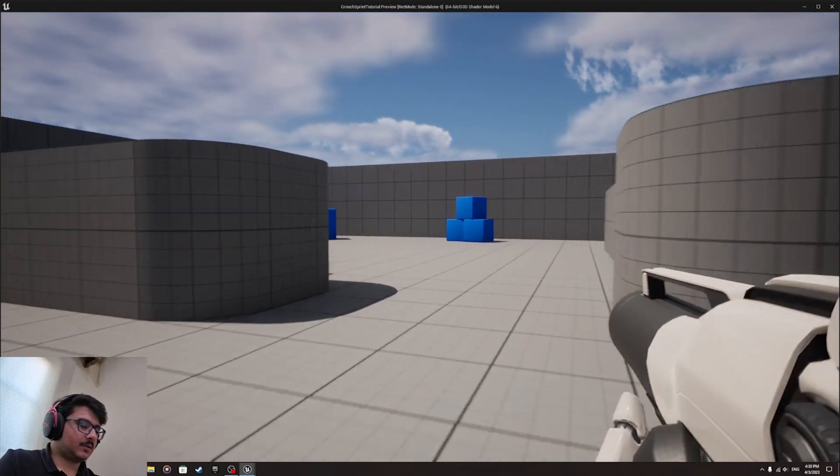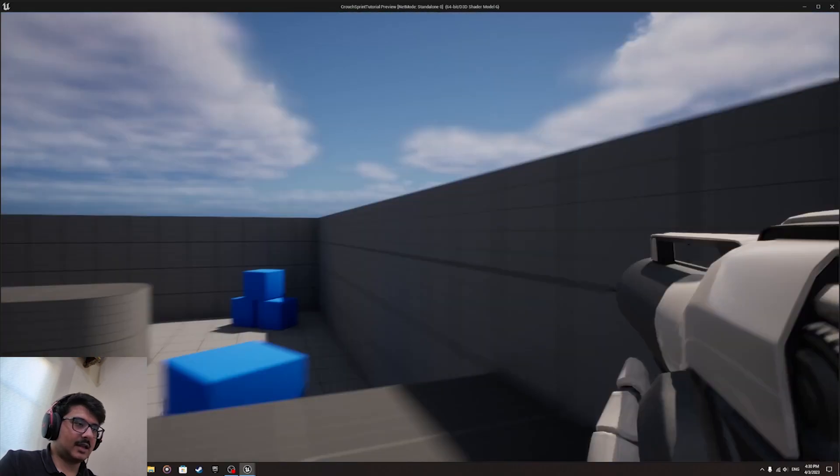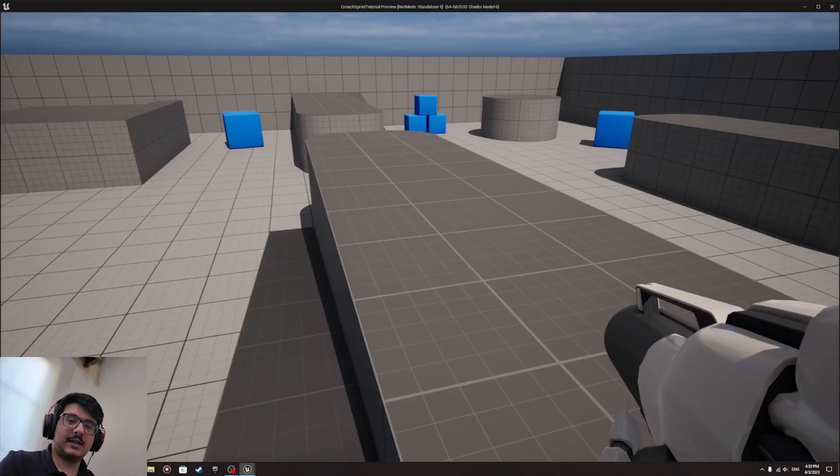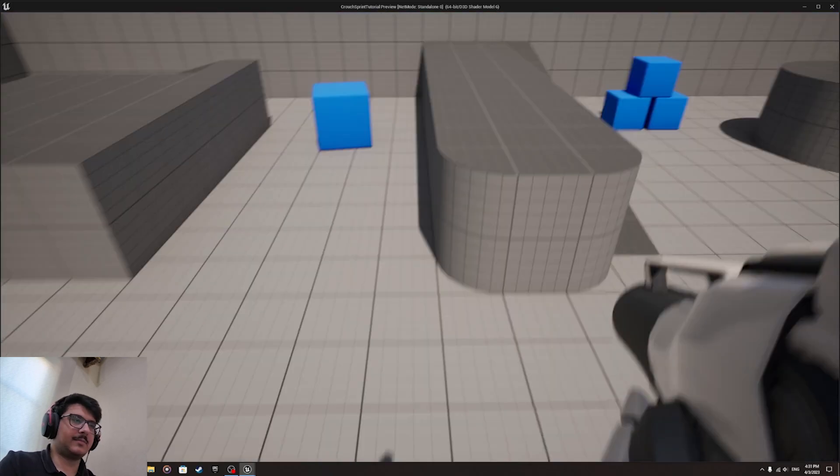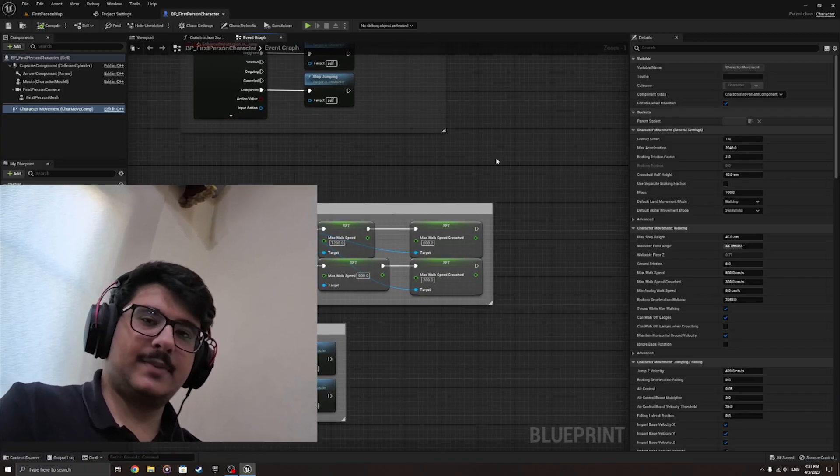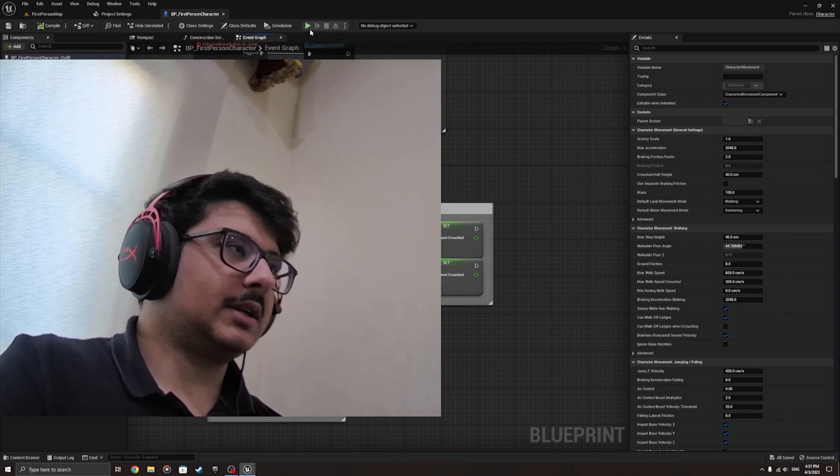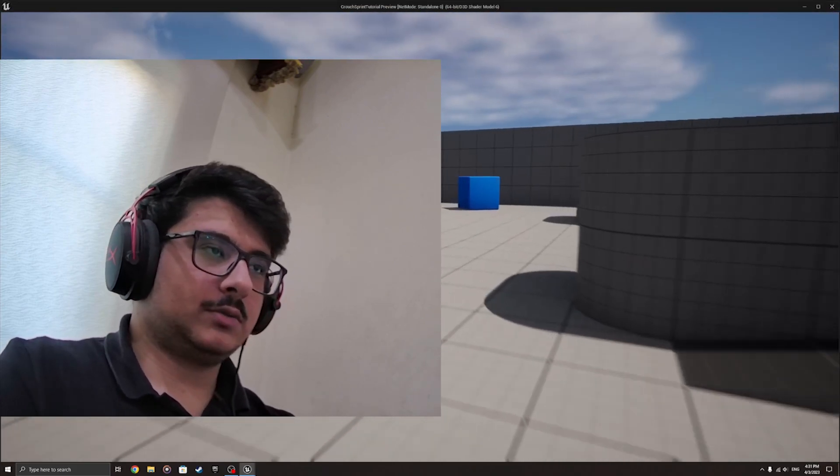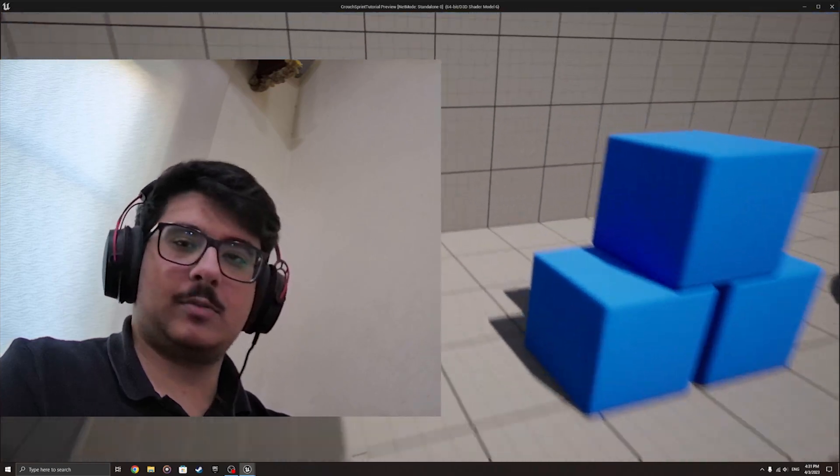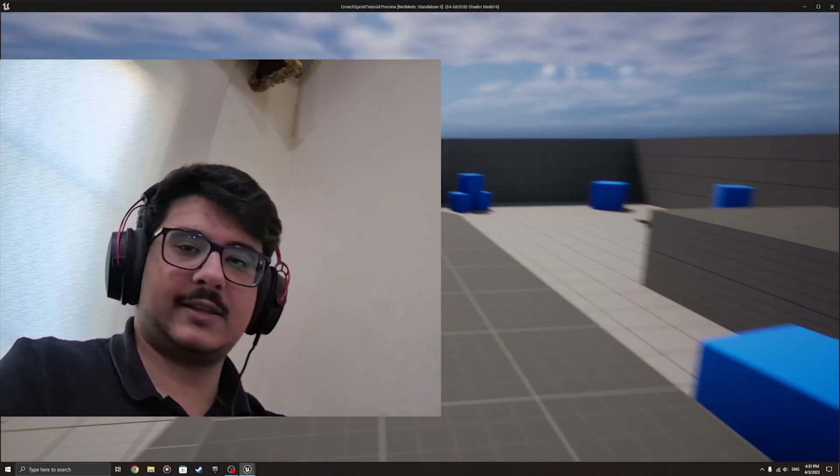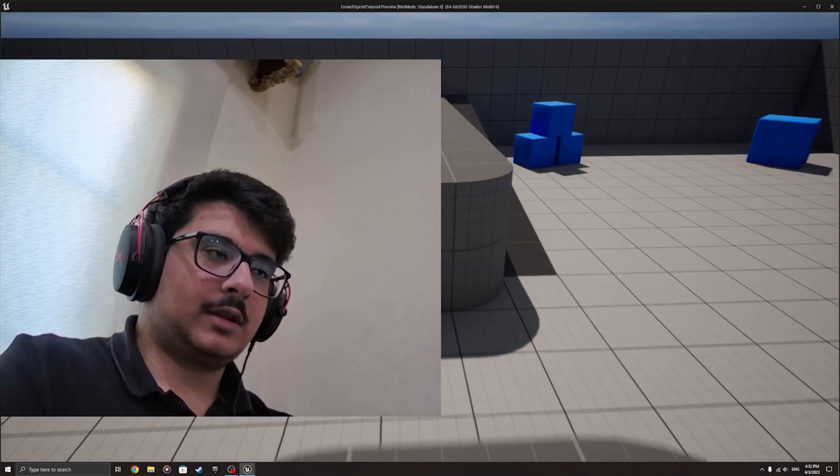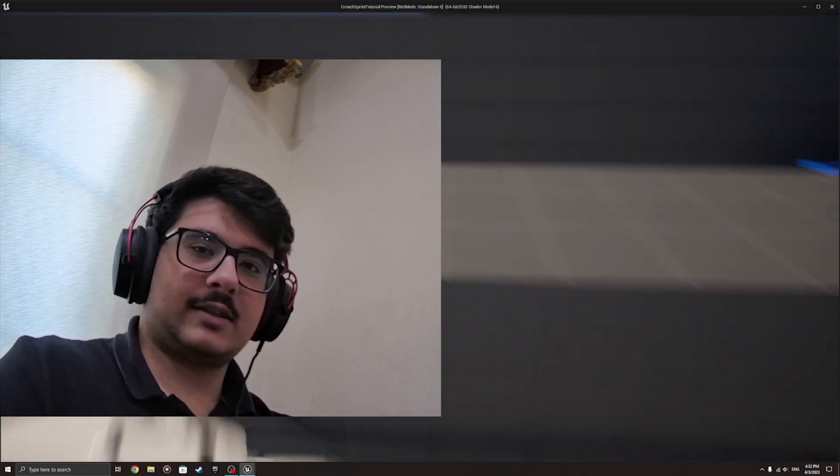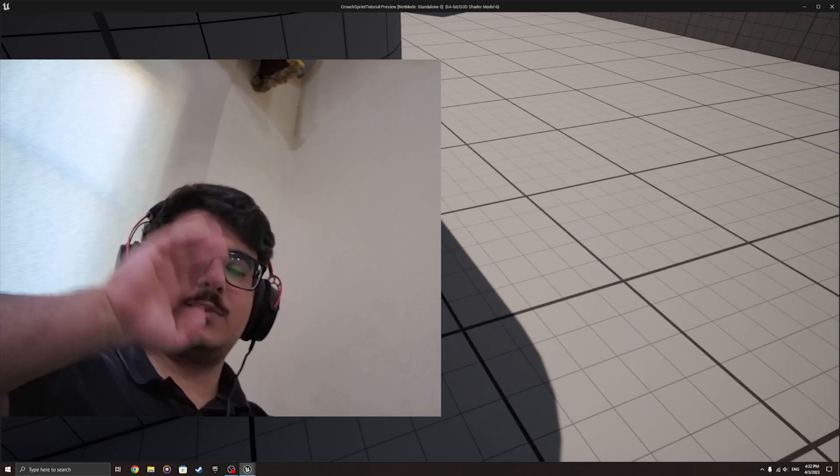That's how you make sprinting, crouching, and crouch sprinting at the same time. That's basically it for this video. I hope you guys understood how to add crouching and sprinting to the game and how to make them work together. If you got all that, then great. Hopefully you guys enjoyed this video. See you guys in the next video. Goodbye.